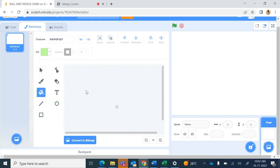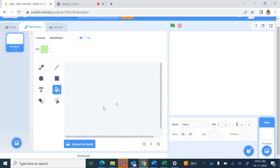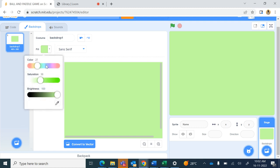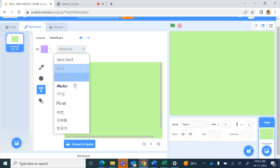If it is not filling the stage, click on convert to bitmap and then click on the fill button. Now with the text tool, I will be typing some text. First change the fill color because otherwise the same shade cannot write over the green color, and from here you can change the style of writing.